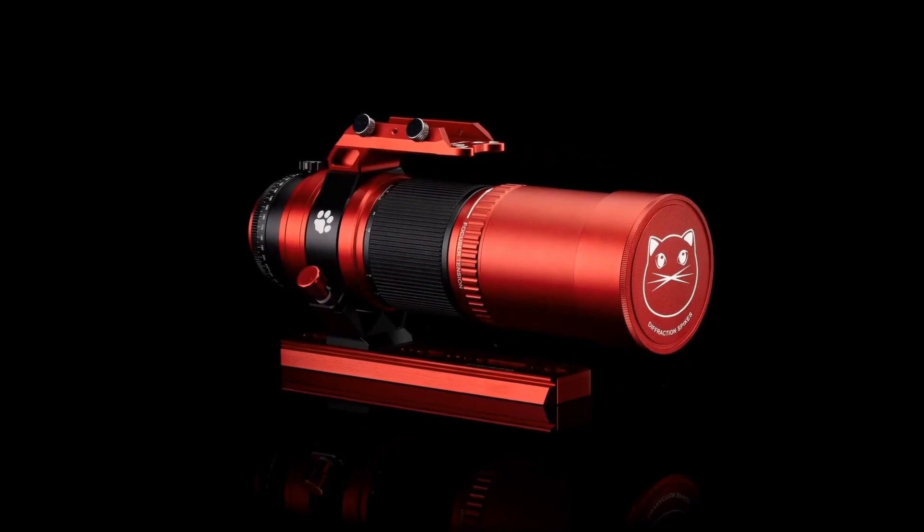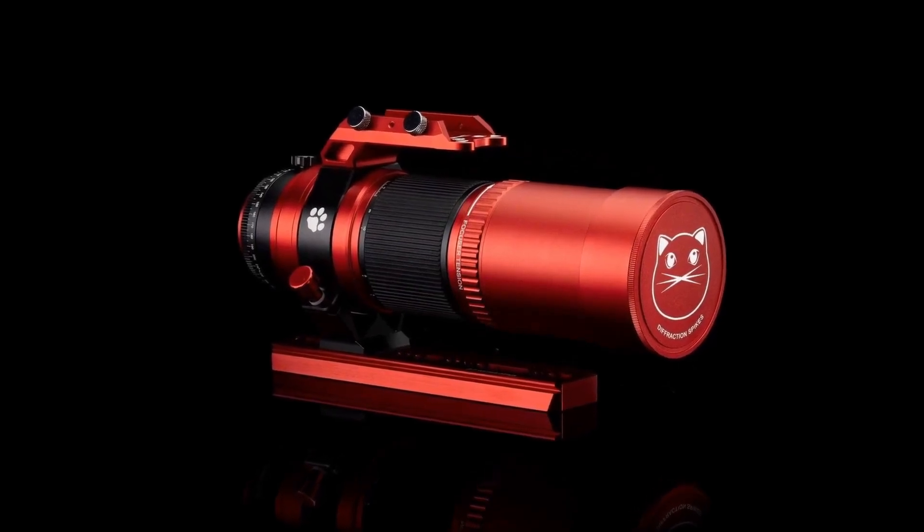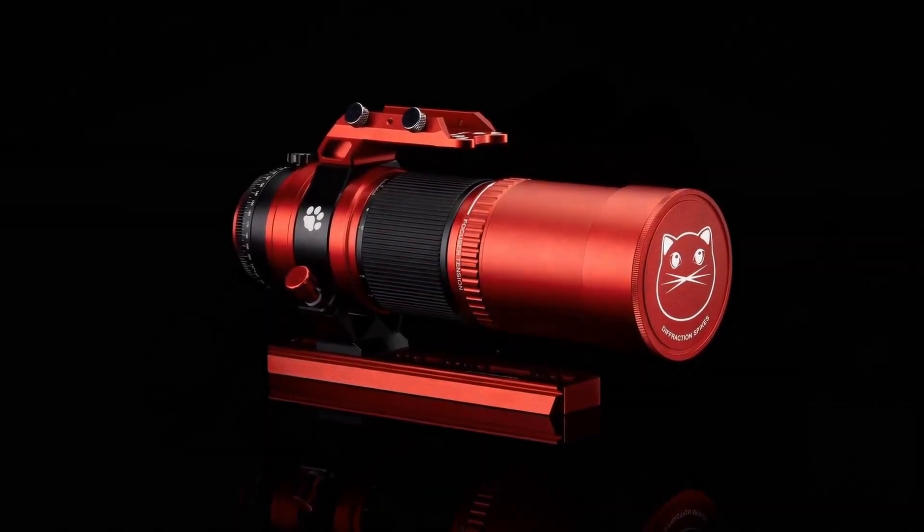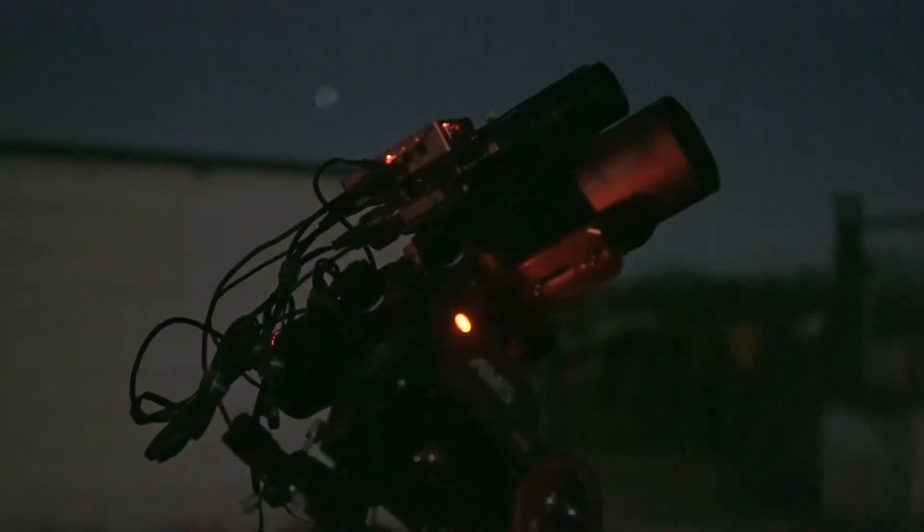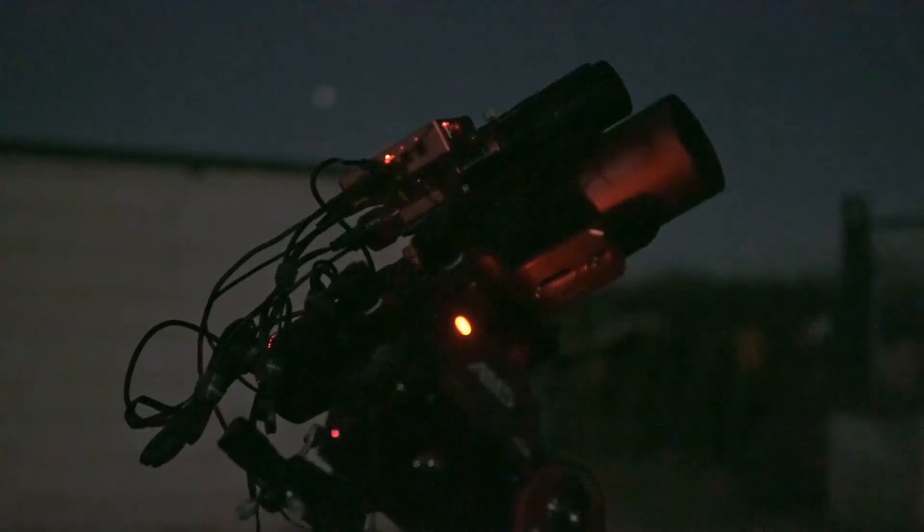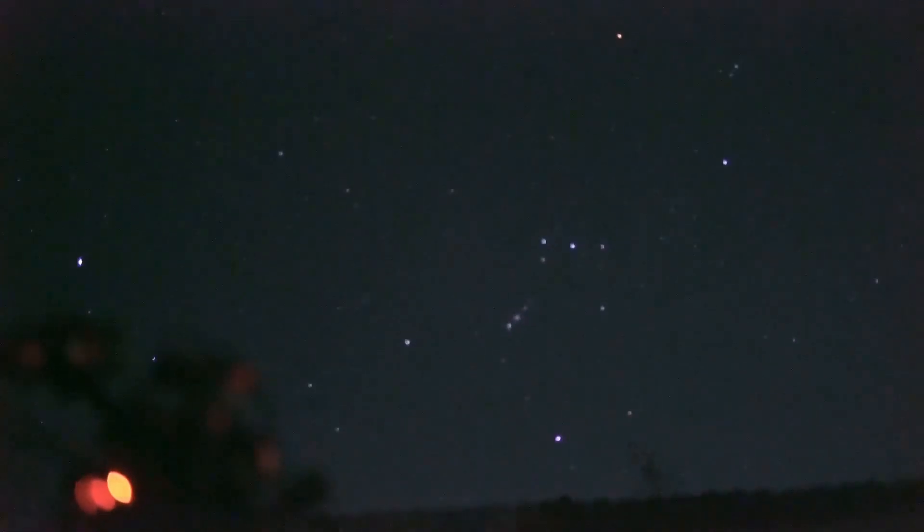And the William Optics Red Cat 51, a classic in astrophotography and the telescope that SV Bonnie aims to surpass with its models. We took these two telescopes and set them to capture for 30 minutes the Great Orion Nebula with the same camera and on the same mount. Do you want to see the results? Let's go to the computer.